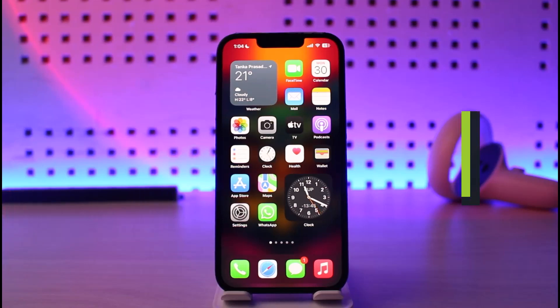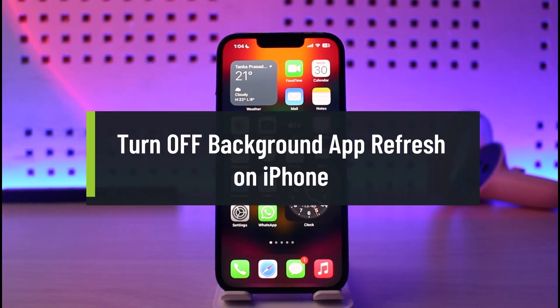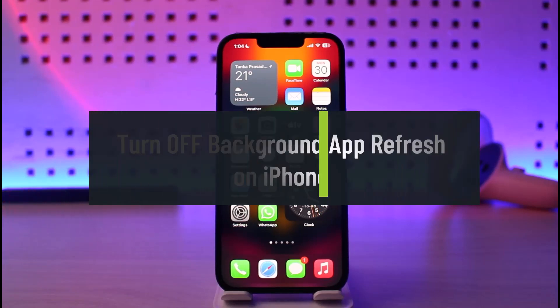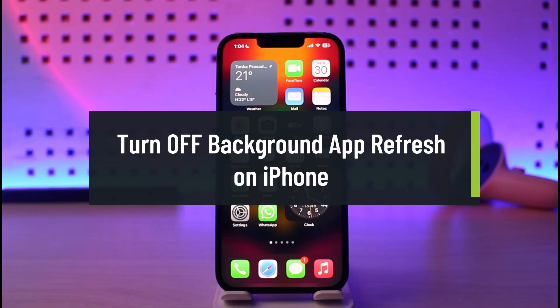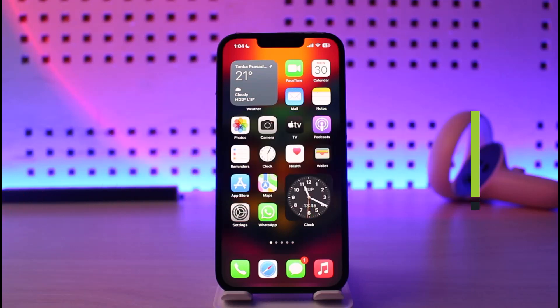How To Turn Off Background App Refresh On iPhone. Hey everyone, welcome back to our channel, GenieGuide. In today's video, I will simply show you how you can turn off background app refresh on your iPhone, so just make sure to watch the video till the end.